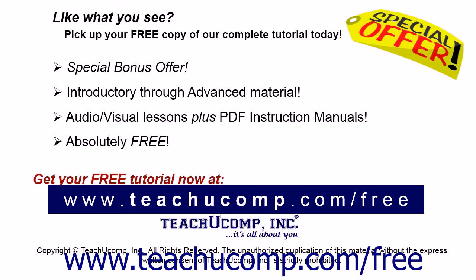Like what you see? Pick up your free copy of the complete tutorial at www.teachucomp.com/free.